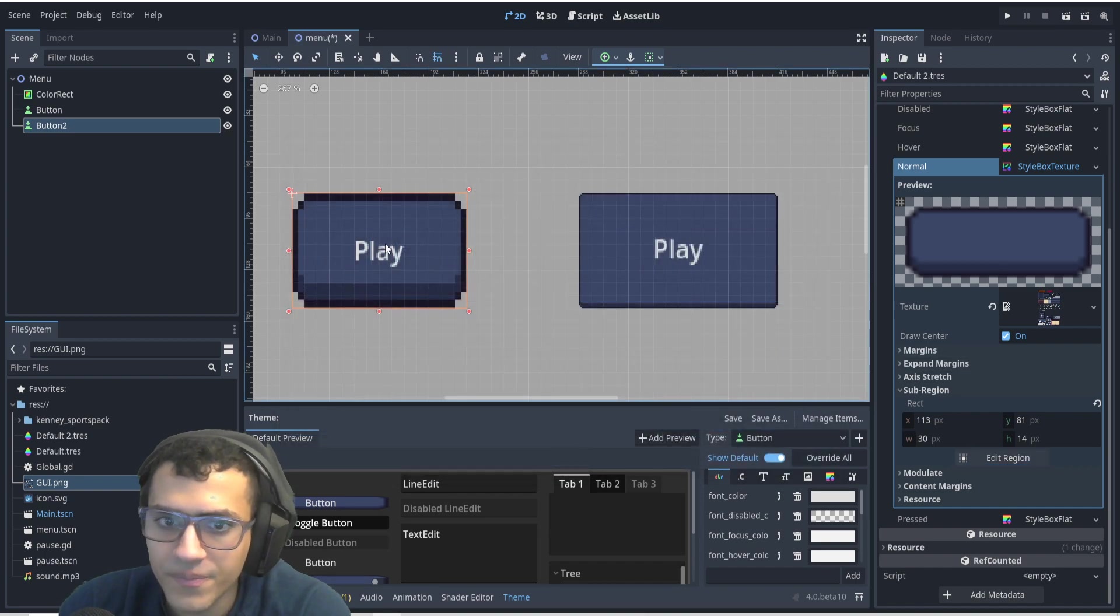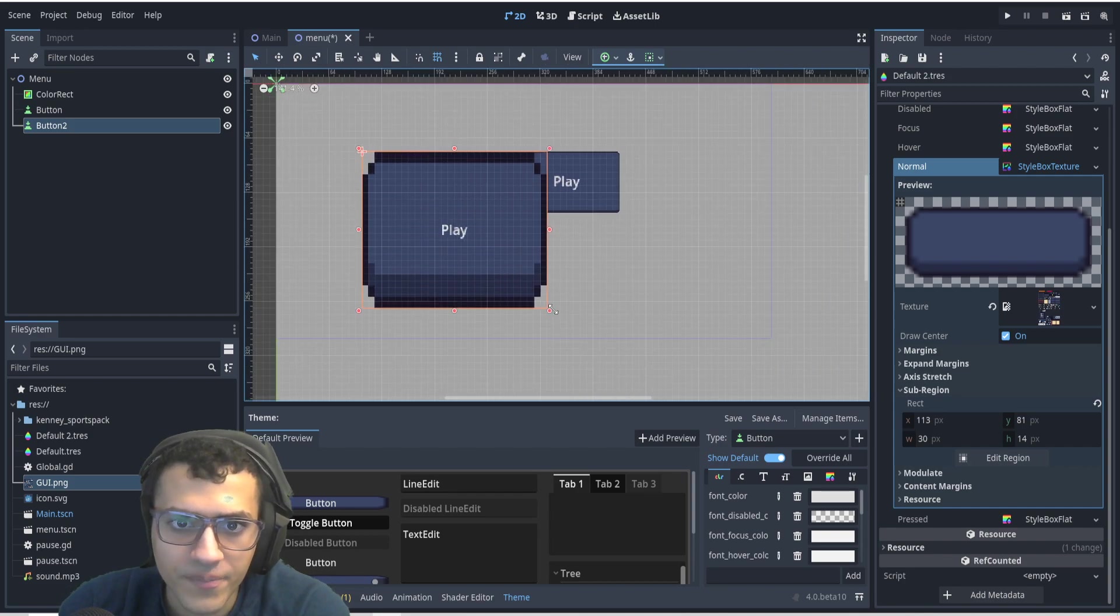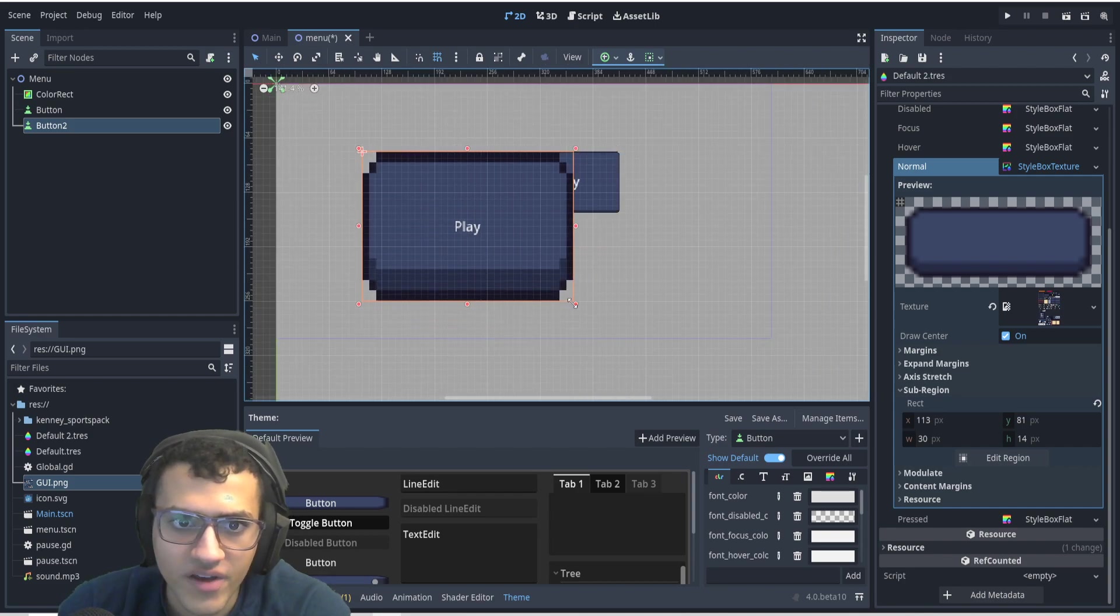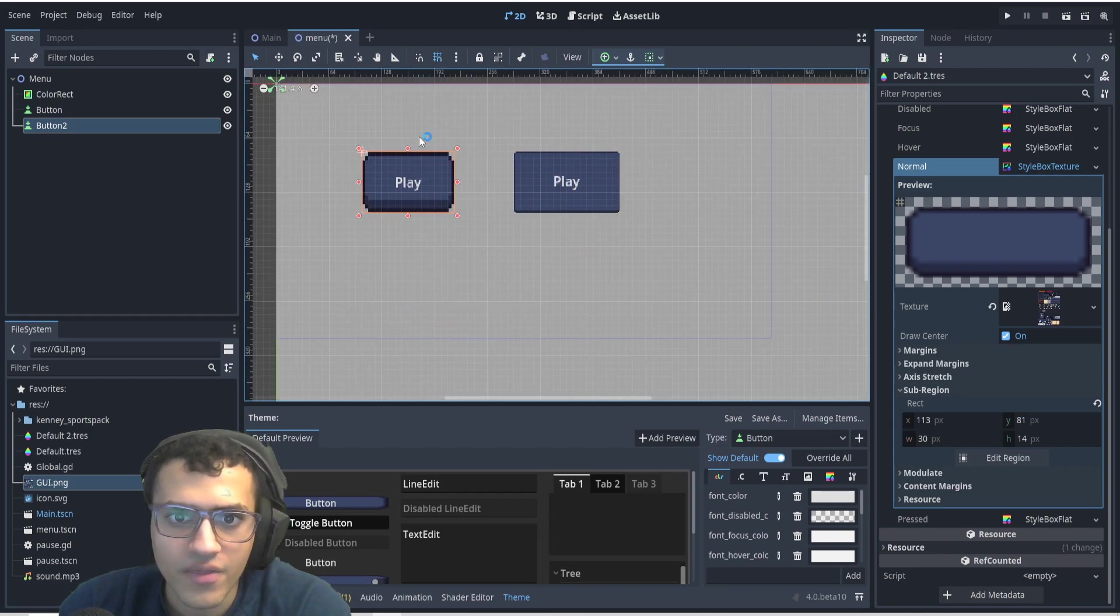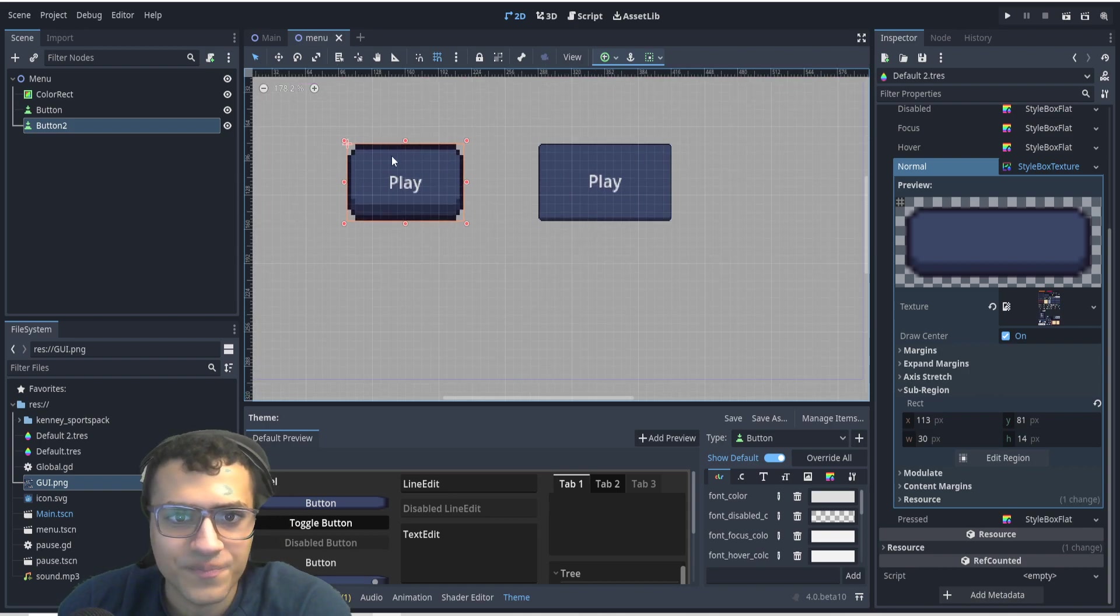We can close it, and as you can see, our button has been customized. And you can resize it, and it'll resize with the resizing that you do.